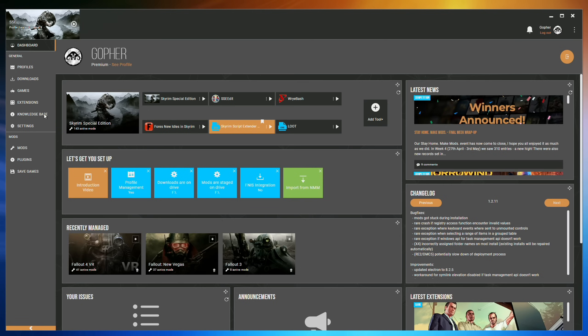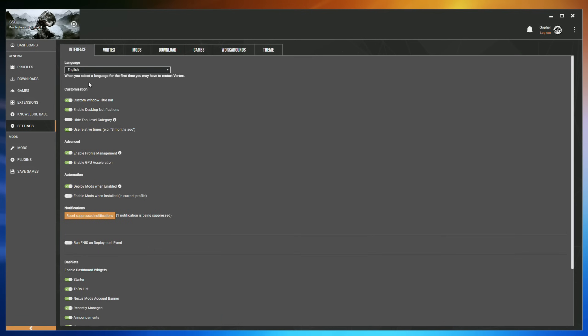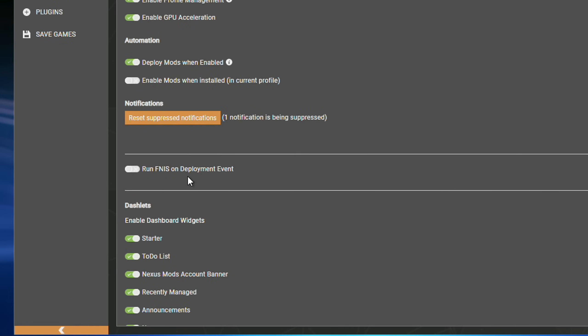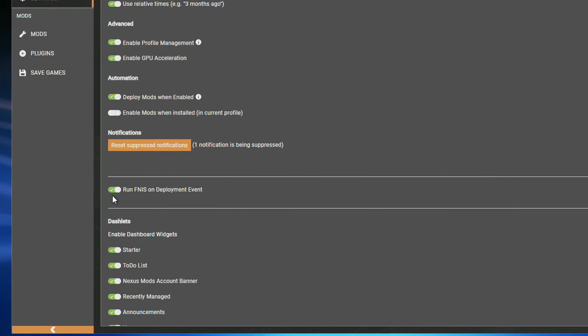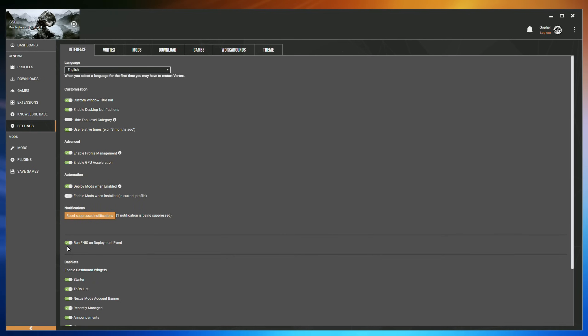Now you need to go to Settings and stay in the Interface tab, go down to where it says Run FNISS on Deployment Event, and make sure this is selected so that you can see this green tick. This tells Vortex that whenever you deploy, it should check your mods to see if something has changed that would require FNISS to run again, and if so, it automatically runs it for you.